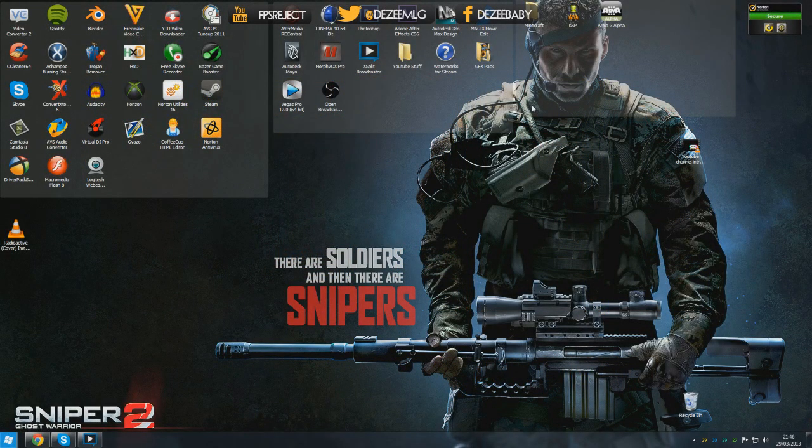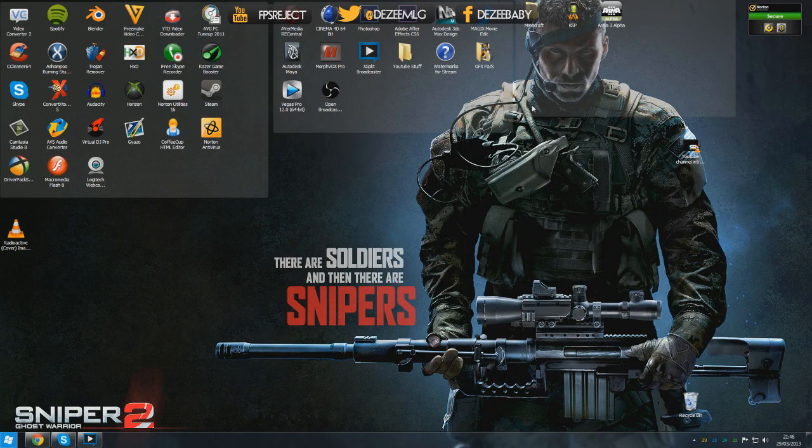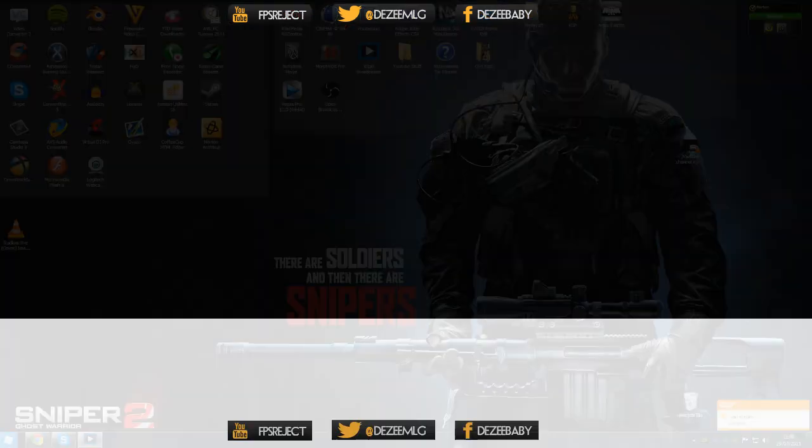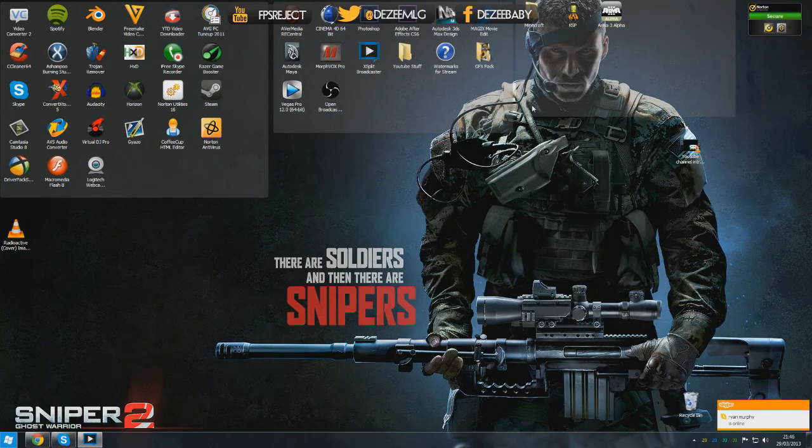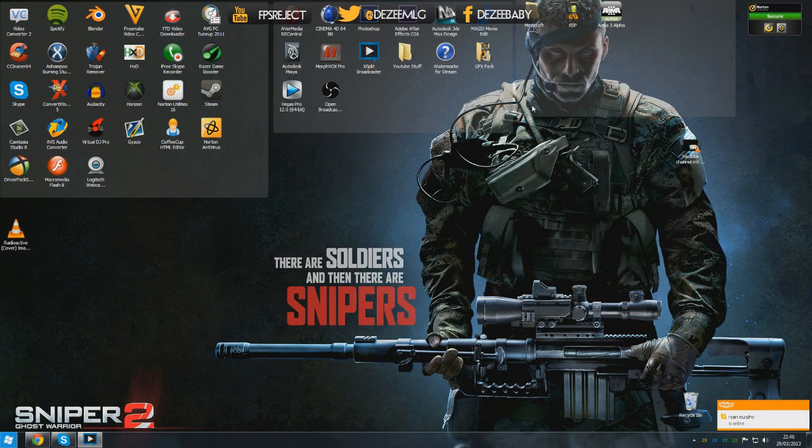What's going on YouTube, it's your boy FPS Reject or DZ. This video is going to be about how to prioritize your Twitch TV and YouTube for buffering.